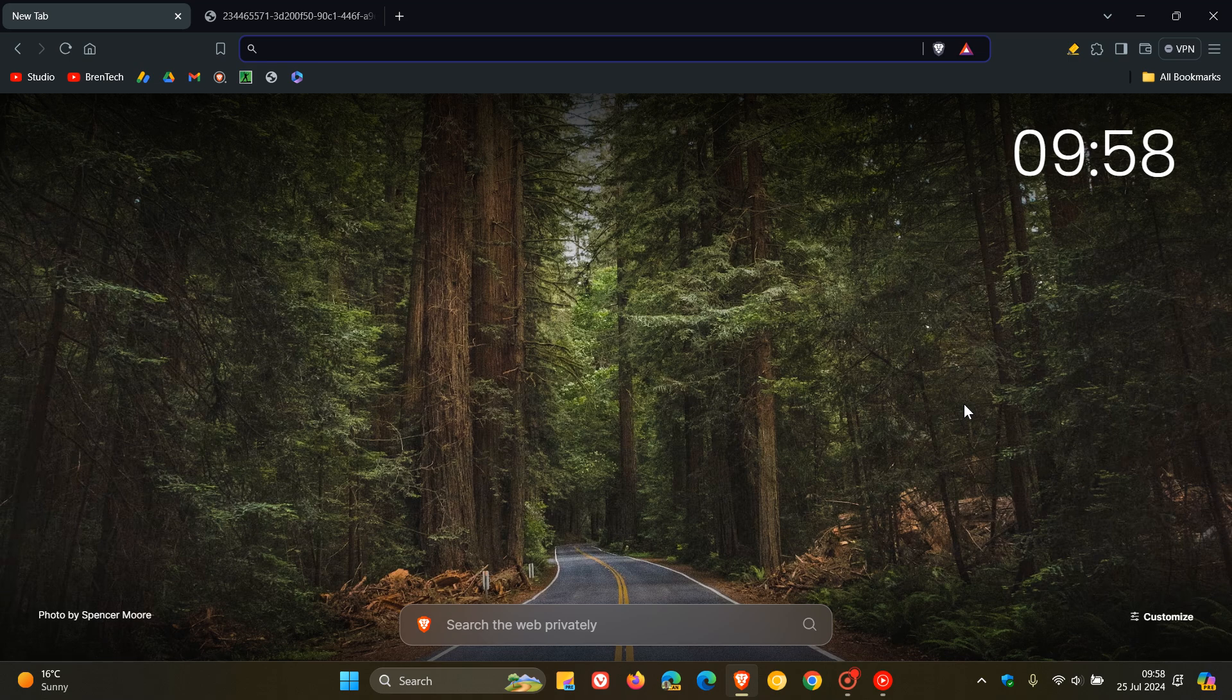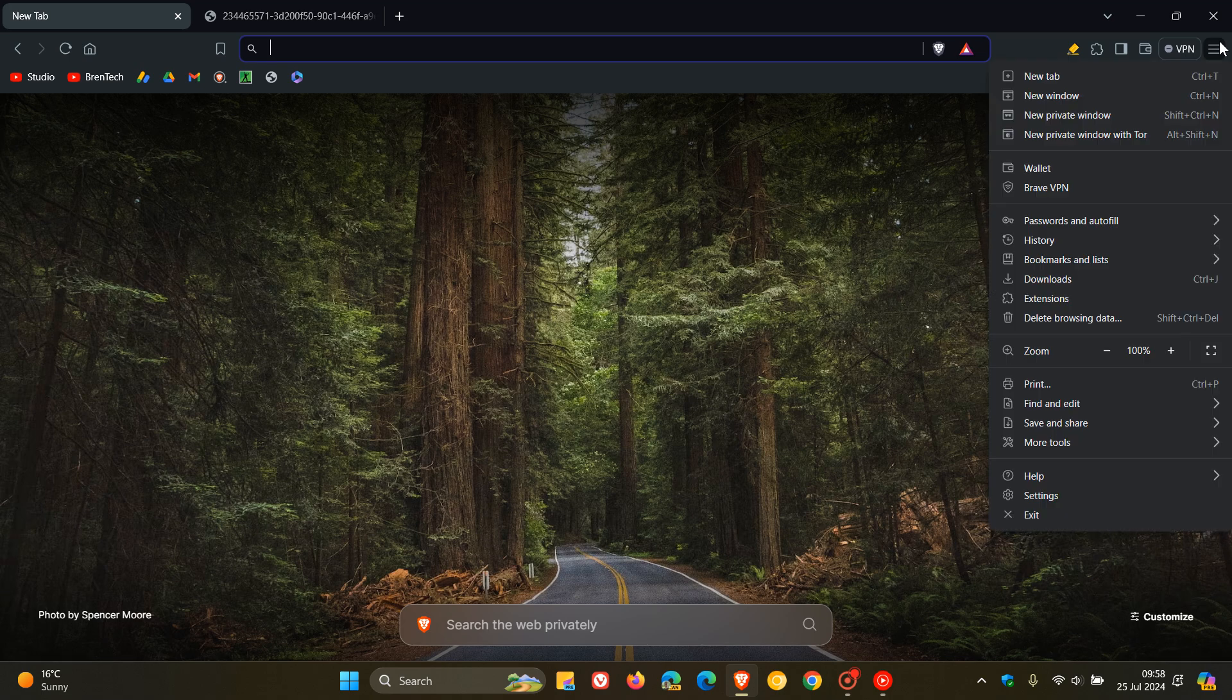The Chromium platform which the browser is based on has also received a version upgrade to version 1.27. Now as always, if you'd like to double check you have the update, we head to our main menu as always, help about Brave.